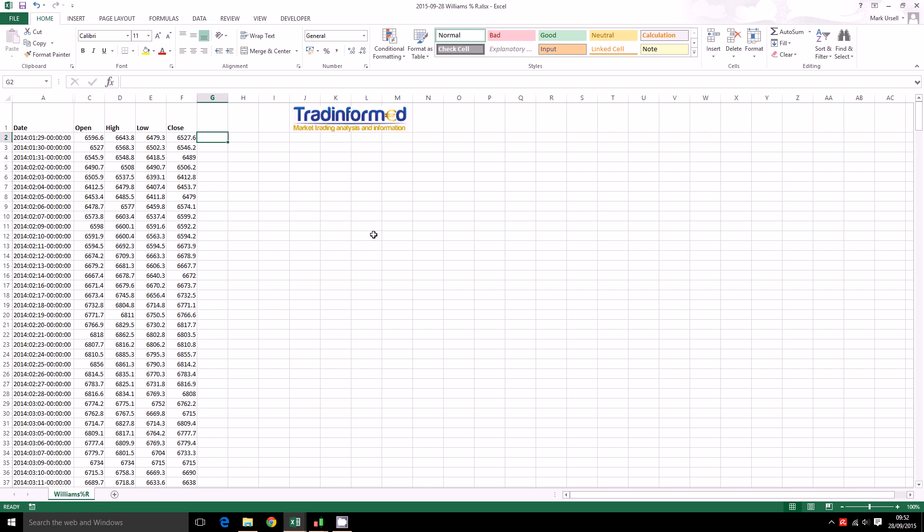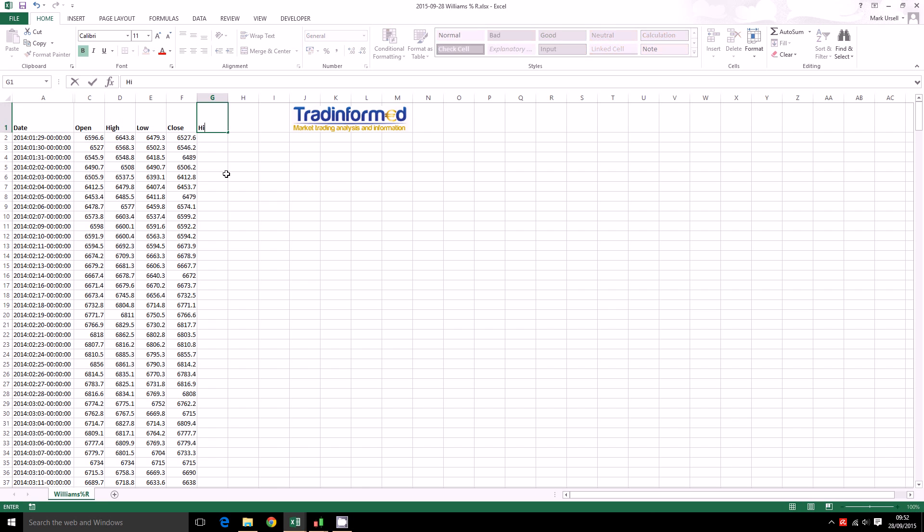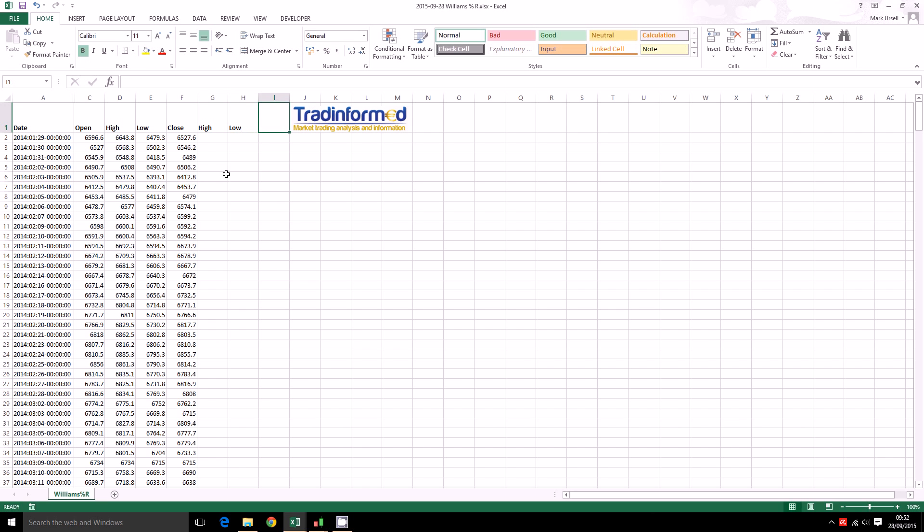So the Williams Percent R, we are actually going to calculate it just using three columns of this Excel spreadsheet here. We have got the historic data in the standard format: open, high, low, close data with the date on the left. The first one I am going to have is the highs, the low and then percent R.